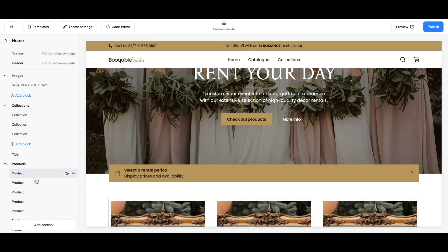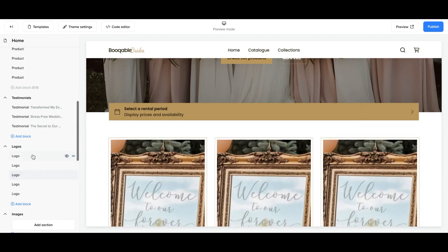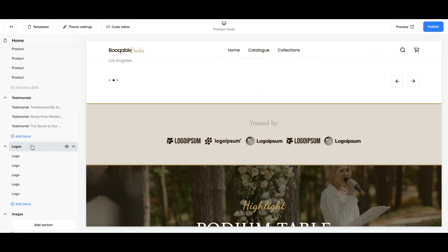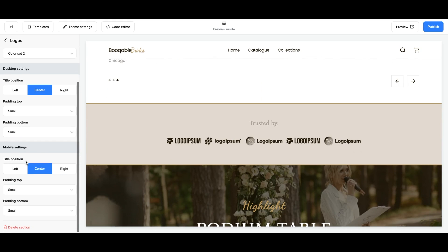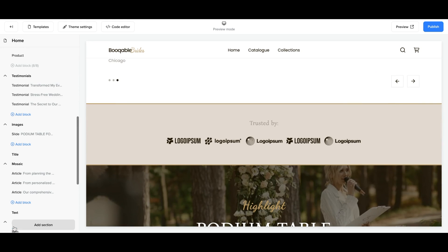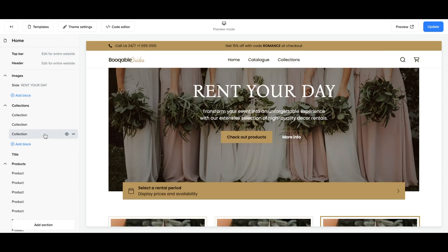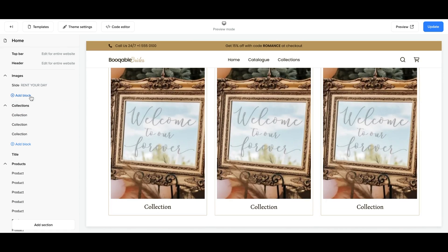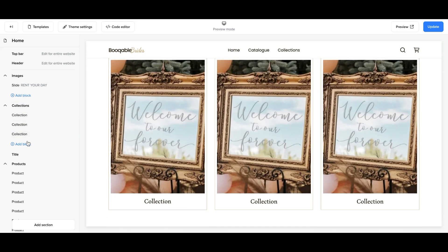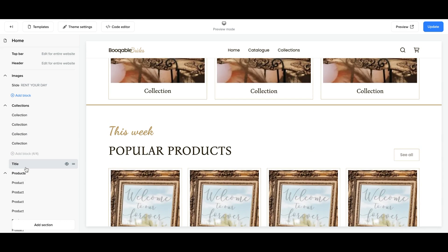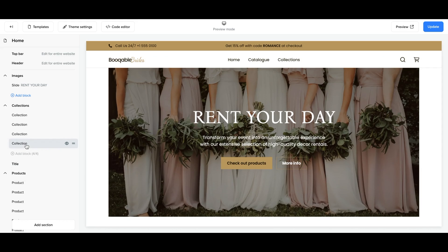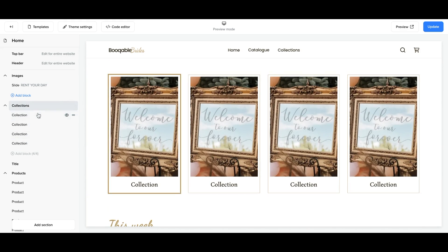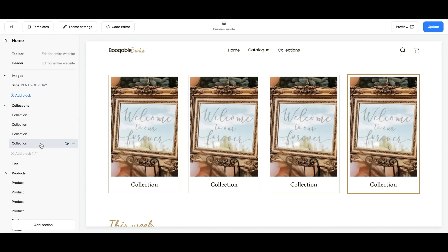Scrolling down on this page, you will see that Bookable has created a layout with filler images and products that you can replace with your own. In bold are all the different sections of your homepage — the top bar, the header, images, titles, product lists, and more. You can click into any of these elements to make changes, hide them, delete them, and add different blocks. For example, for a collection section, you can add an extra block for another collection, and here you can see four collections added to that section.